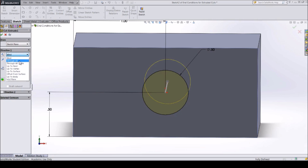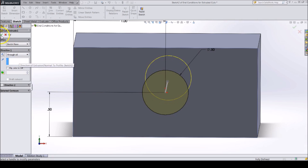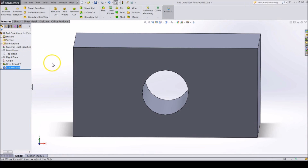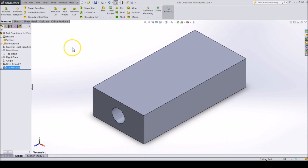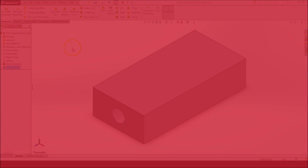For our part, we would like the hole to go through the whole part no matter how long the part is. To do this, select through all in the drop down and press the green check mark to finish editing the feature. Hopefully you now have a better understanding of the different end conditions for extruded cuts.